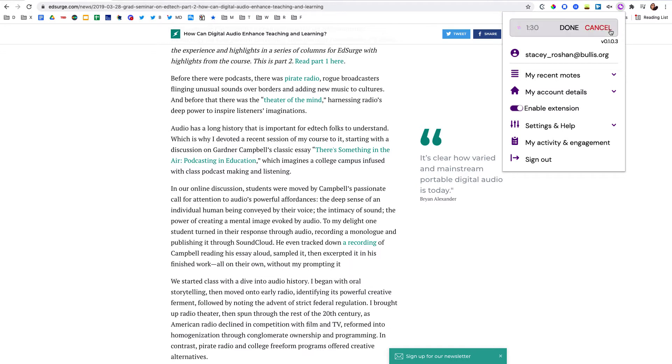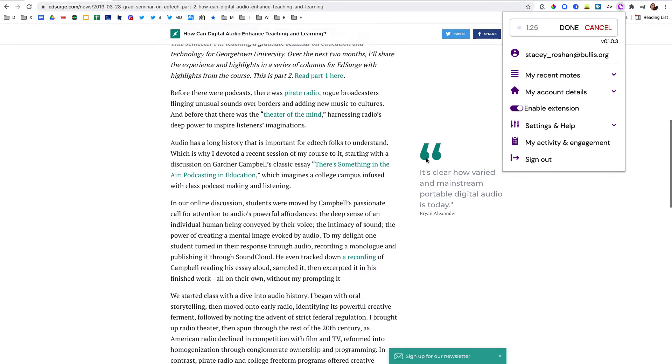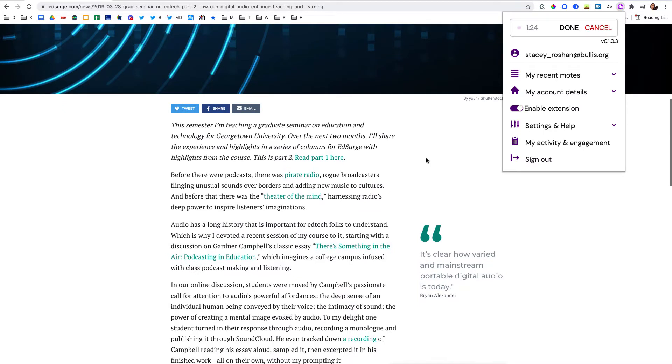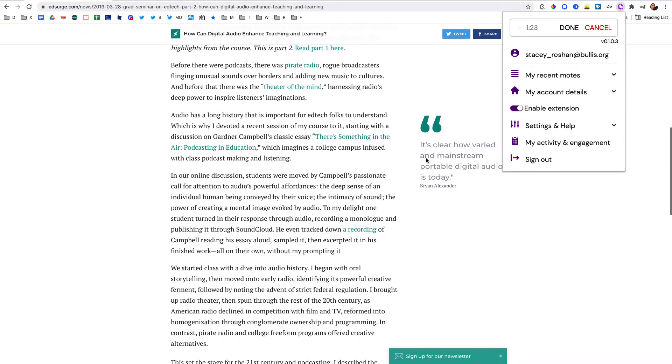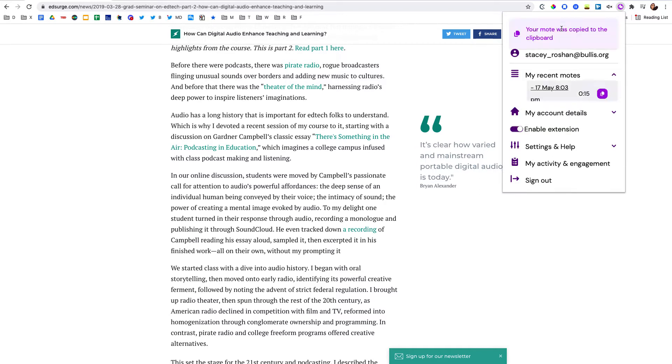Hello, so I would like you to read this article. In particular, I would like you to take note of... and then add some instructions here, maybe give some context. Let's press done.